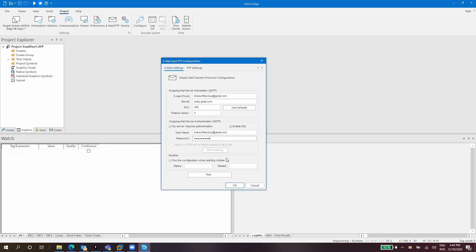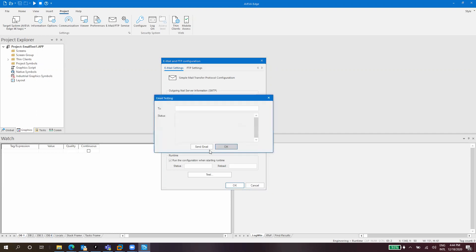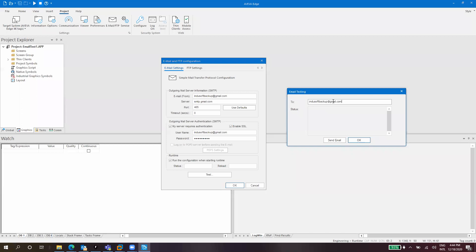With this test button we can test the configuration. I will send it to my own email address. Let's click on send email and it says that something failed, there are errors. Check your configurations. But I'm pretty sure that my configuration is correct. The only thing that might be wrong is my password. What I found during all these years trying to troubleshoot this is that we have other tools externally to troubleshoot the SMTP settings.